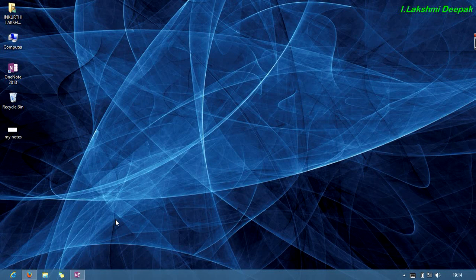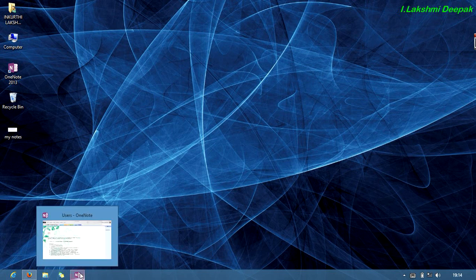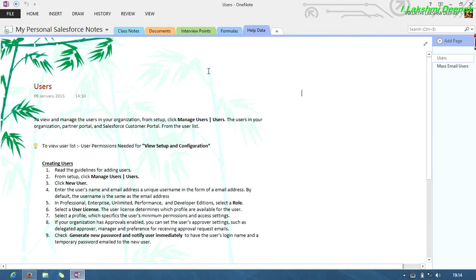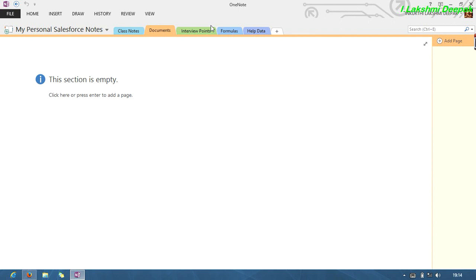Hi friends, today I'm going to give a small intro about my notes. Actually, it is not related to technology, it is related to how to use my notes which I already provided you. Okay, see here, once you open the URL...